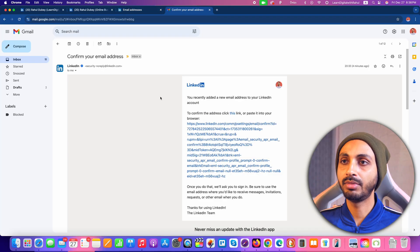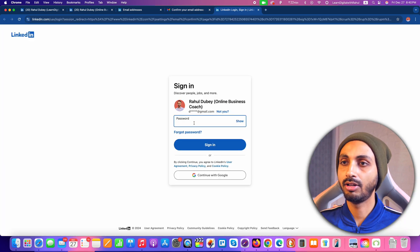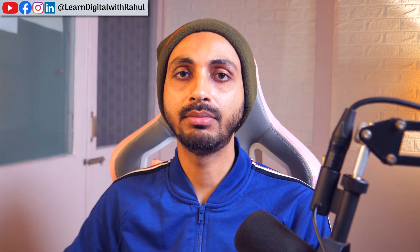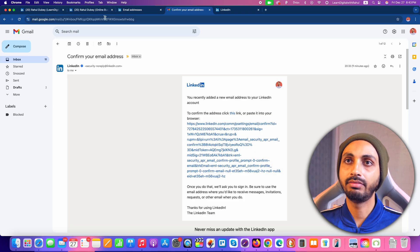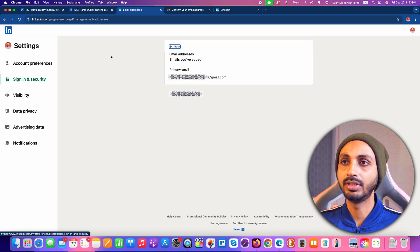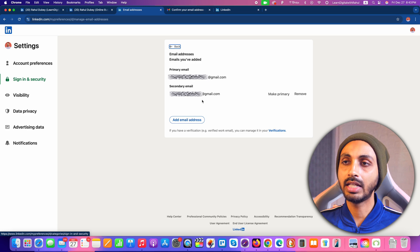Now we are going to open our email inbox and see whether we have received the verification link. Here I have opened my email and we have received the verification link. I'll simply click on this link, and after that I need to enter my login password for the LinkedIn account. Once I enter the password and click Sign In, my new email address will be verified. I can confirm that by refreshing the page — you can see that the new email address, which was previously showing a verification prompt, no longer shows that message.